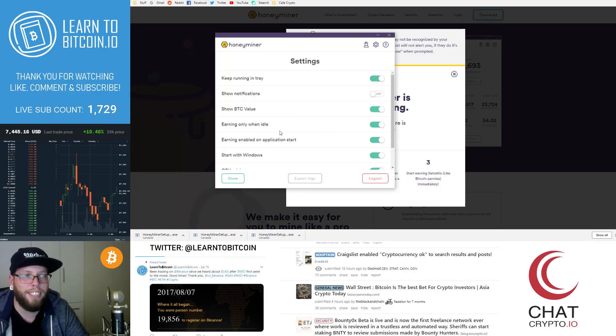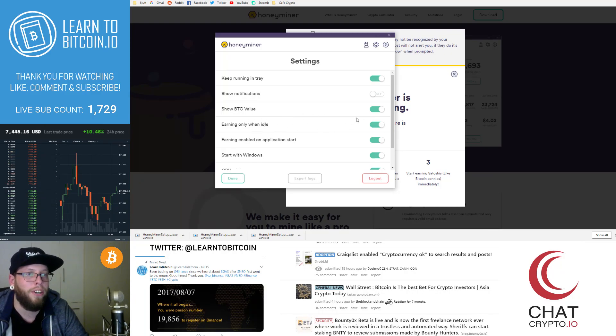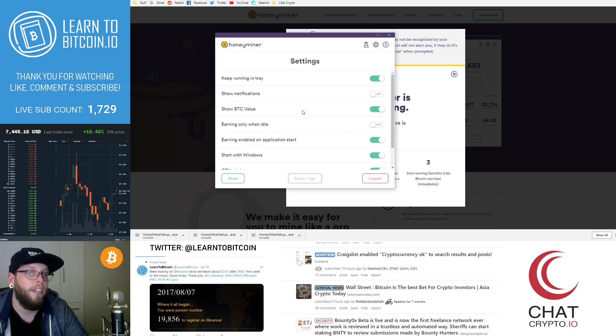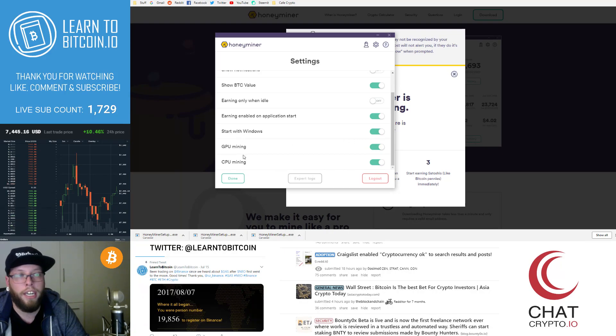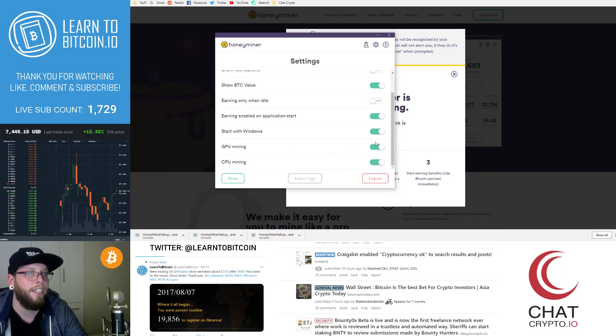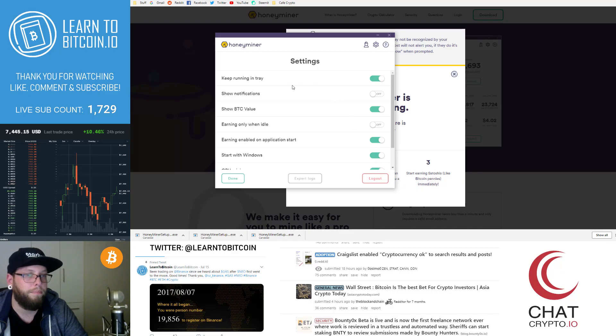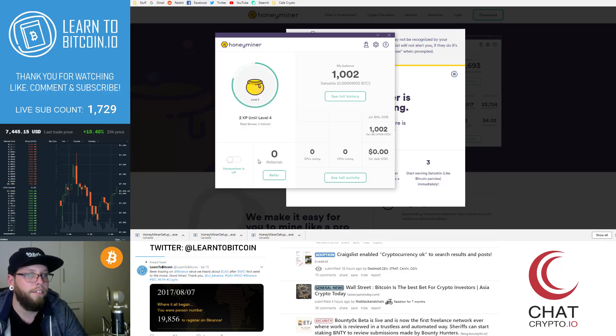This isn't the way that you would maximize your Bitcoin earnings. Obviously, if you want to mine 24 seven, even when you're working, you can keep that off. You can start with Windows, you can enable CPU and GPU mining there. And you can log out. So I'm going to click done.